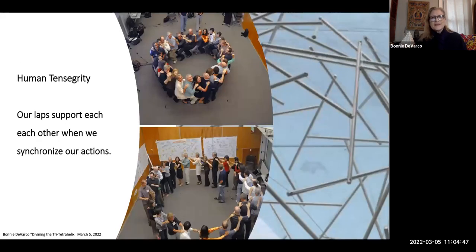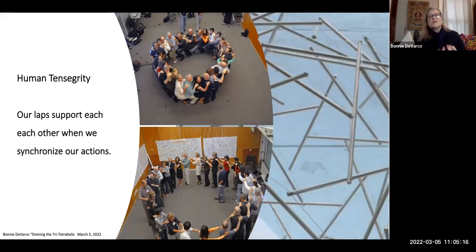I just have to show this tensegrity picture because I love it. At Stanford, one of the collaborative visualization collaboratories I did with some wonderful colleagues brought people from all around the world. I take them through an experience that I believe Bucky himself did, where you bring everybody into a circle and then they sit on each other's laps and they're only held together by tensegrity. You get that feeling of that tension and how powerful it is.